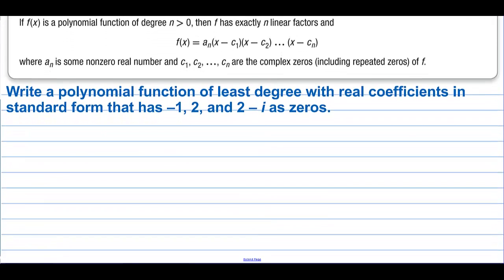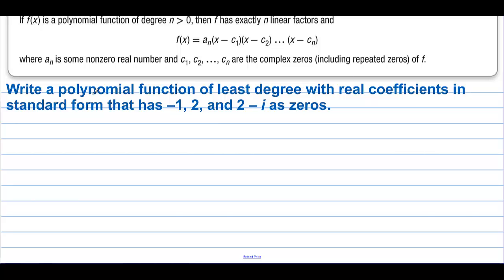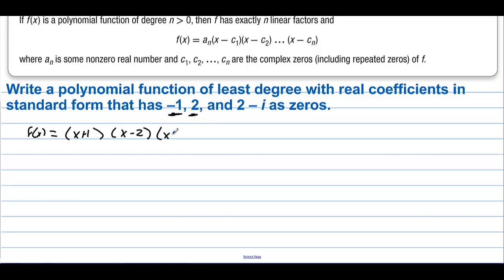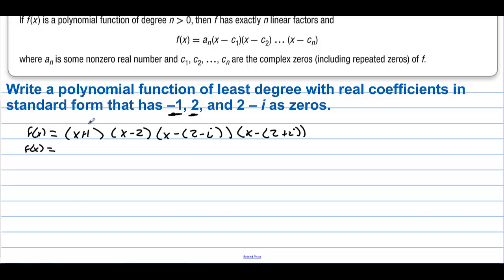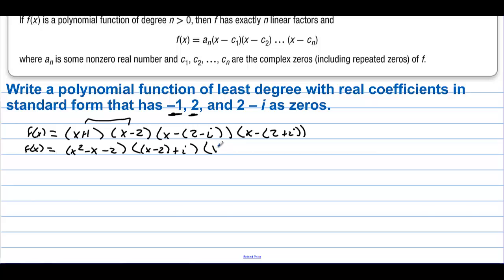Write a polynomial function of least degree with real coefficients in standard form that has negative 1, 2, and 2 minus i as zeros. So f of x is going to equal x plus 1 times x minus 2 times x minus (2 minus i) times x minus (2 plus i), because if this has real coefficients and 2 minus i is a zero, then 2 plus i is also a zero — they're called conjugates. Let's multiply the last two together. We regroup as (x minus 2) plus i times (x minus 2) minus i, which creates the difference of two squares.